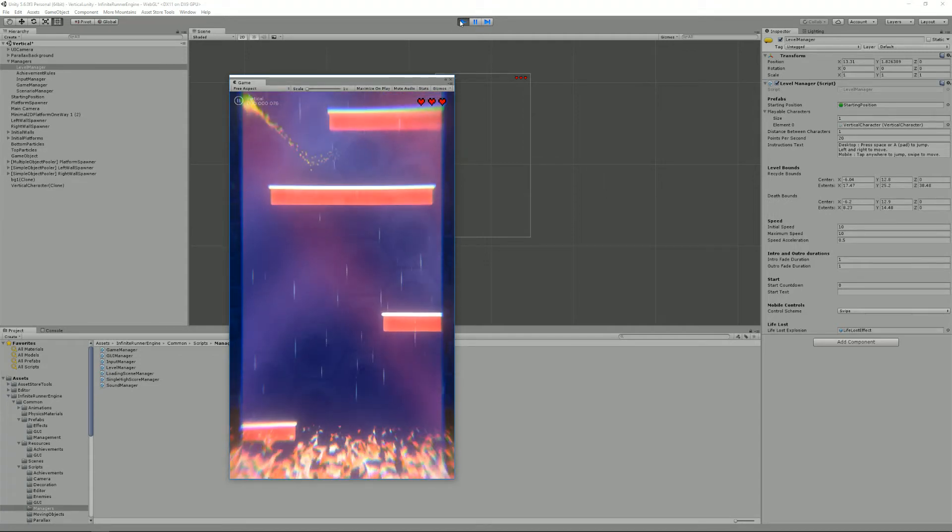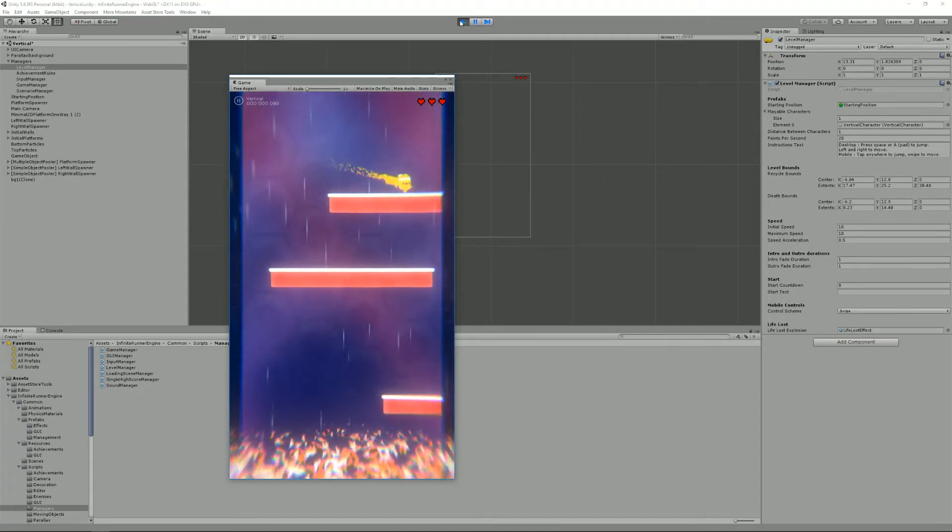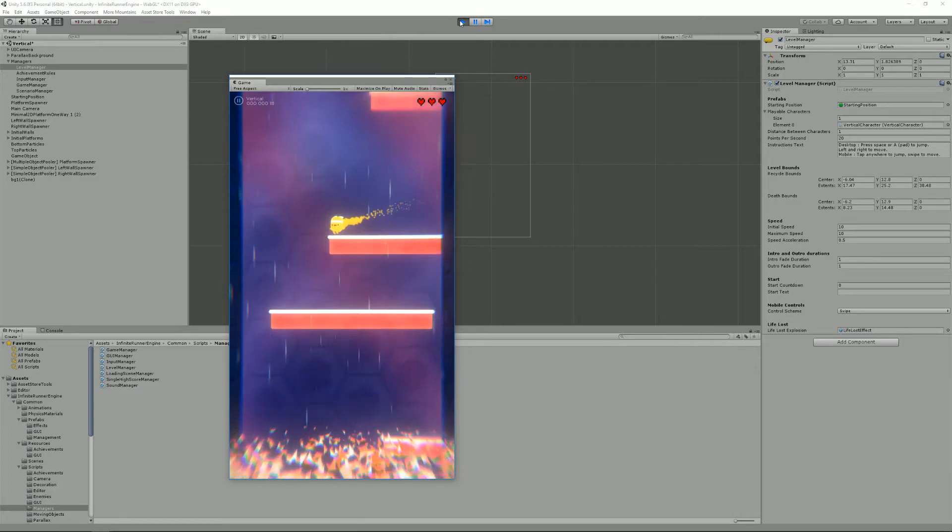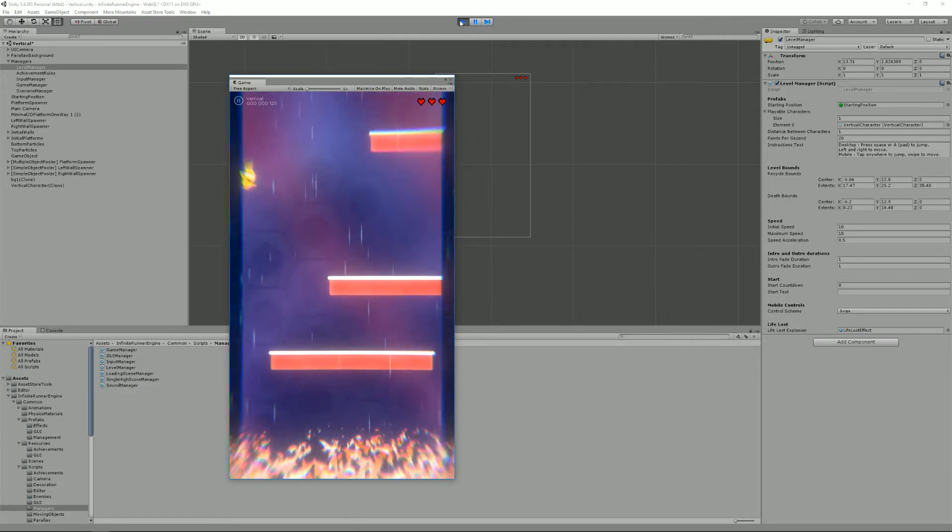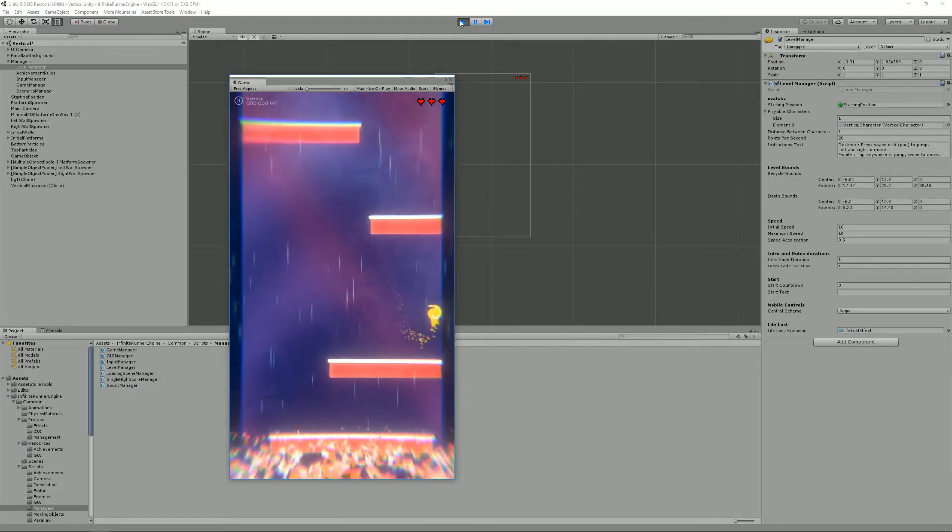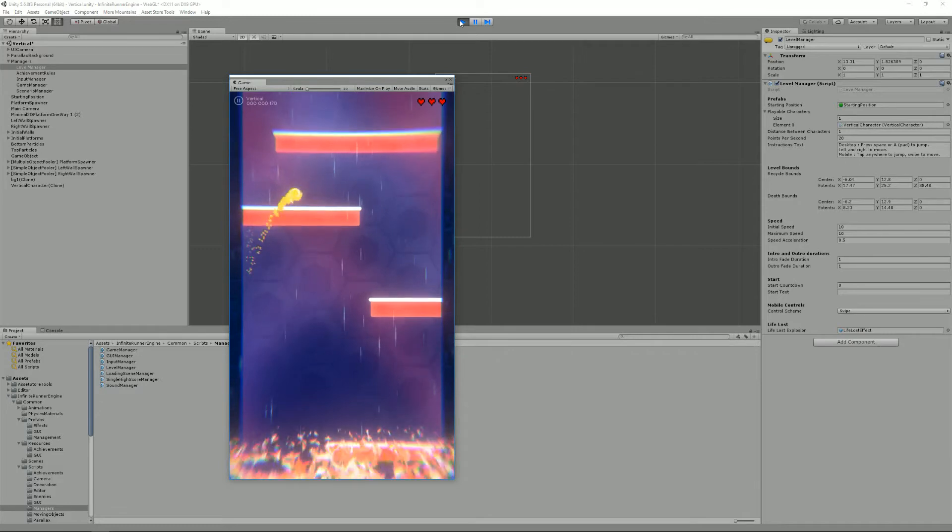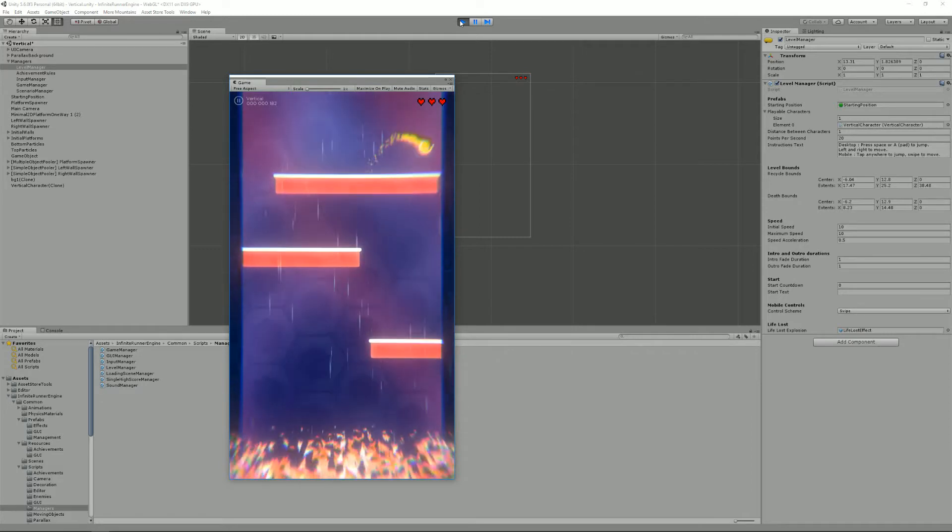Hello and welcome to this infinite runner engine tutorial. I'm Renaud from More Mountains and today I'm going to talk to you about enemies and death in the infinite runner engine.